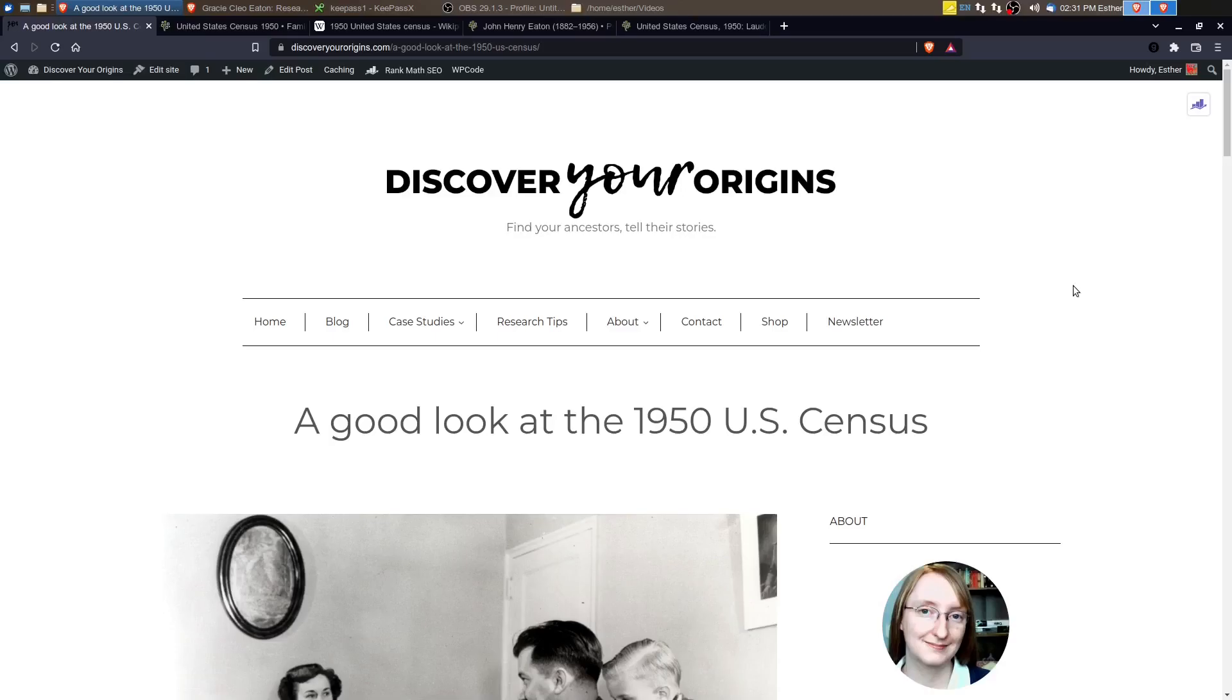Hi, this is Esther with Discover Your Origins. In this video, we're going to take a look at the 1950 U.S. Census.